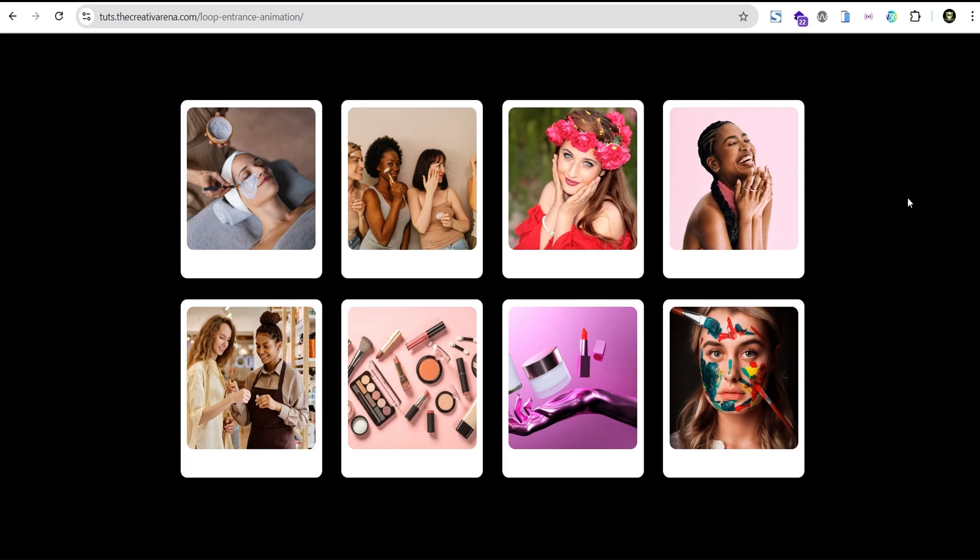Hey guys, welcome to the creative webinar. So in this tutorial, I'm going to show you how to create a loop entrance animation effect that is responsive on all devices. At the end of this tutorial, we're going to create something like this.